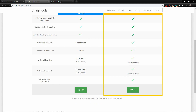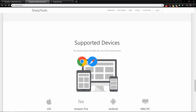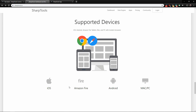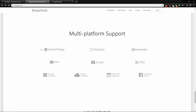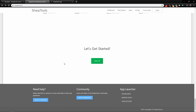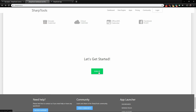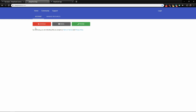When you sign up, you automatically get a 14-day premium trial for free. The supported devices include iOS, Fire tablets, Android, Mac, and PCs — basically anything with a modern browser will work just fine. It also works with all of these platforms. Go ahead and click the sign-up button and I recommend logging in using your Google account.